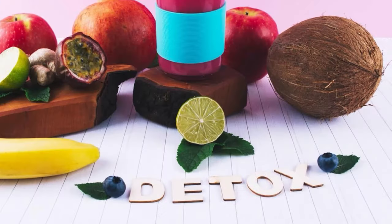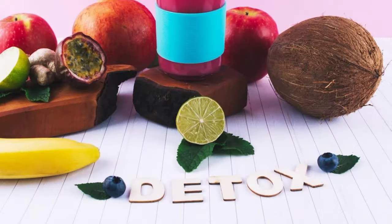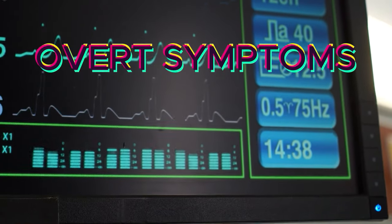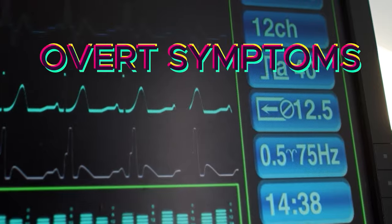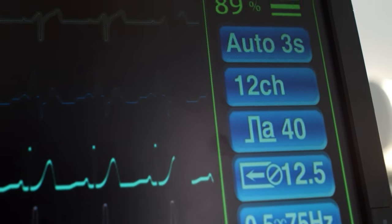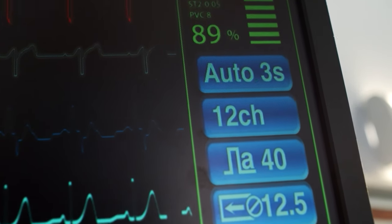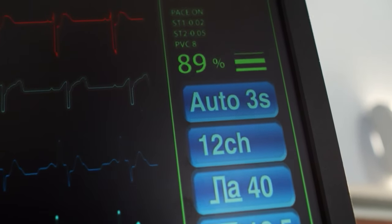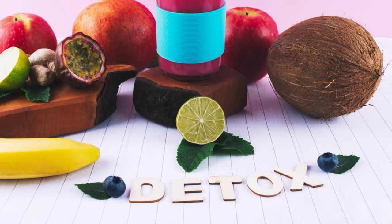Even foods touted for their detoxifying properties may, paradoxically, instigate significant damage to this vital organ. While liver fat typically manifests without overt symptoms, its presence serves as a harbinger of potential health woes, such as diabetes and cardiovascular disease.